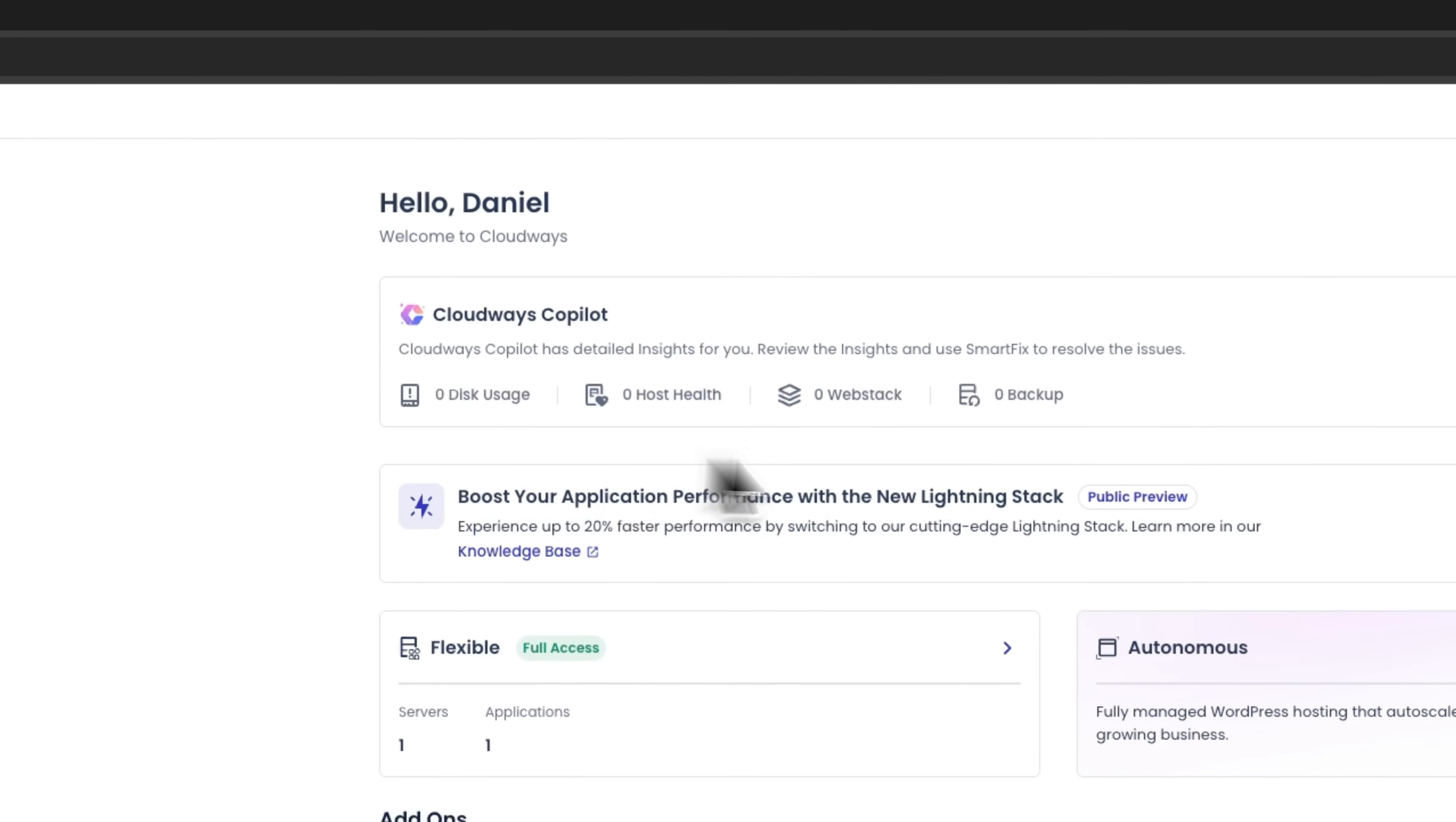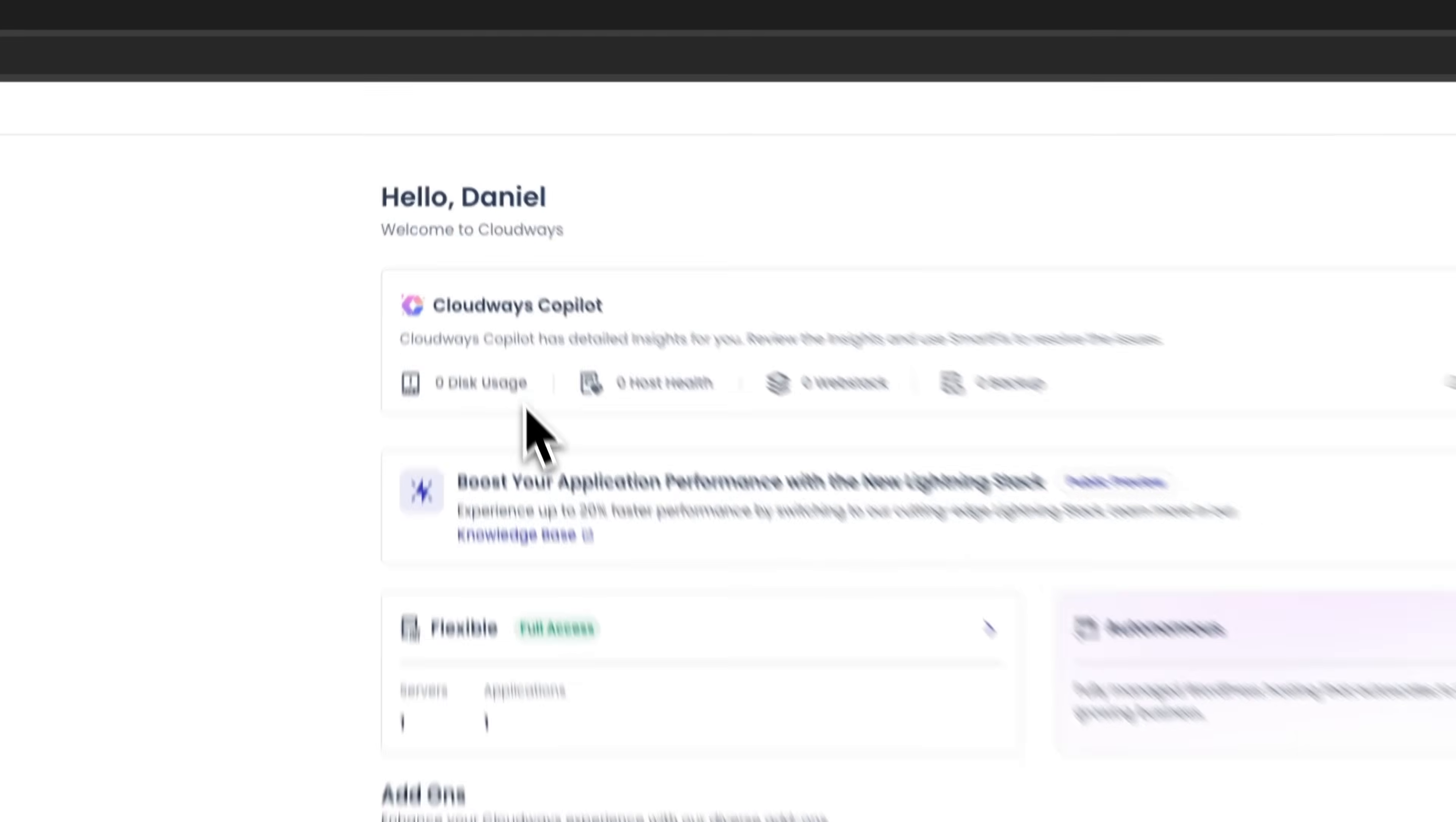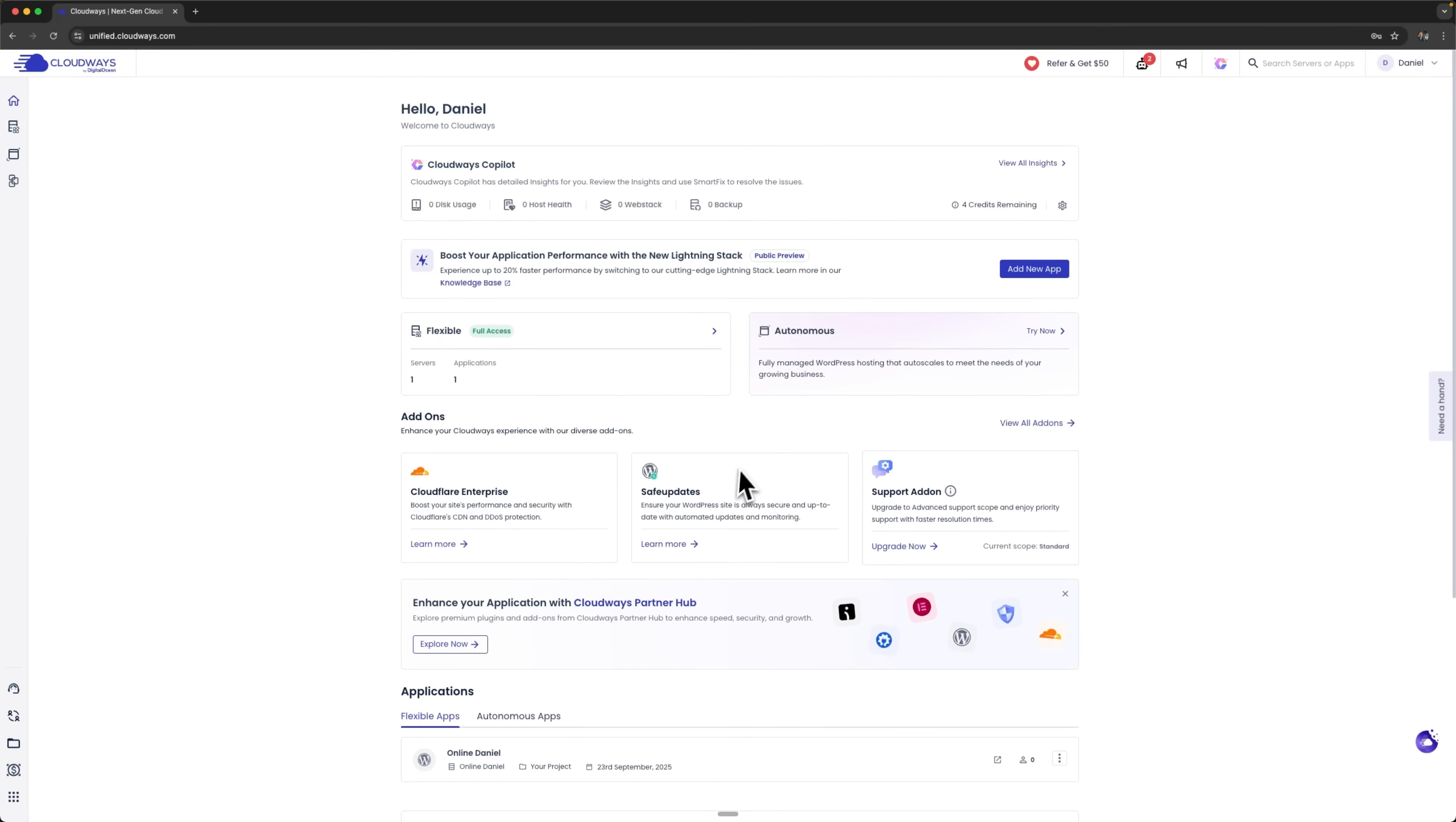Folks, this is an excellent example of how modern monitoring systems not only detect problems, but can also automatically solve them and ensure uninterrupted infrastructure operation. Cloudways Copilot showed its effectiveness in quickly responding to critical disk space situations.